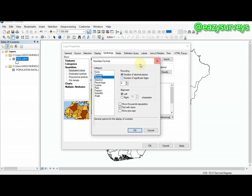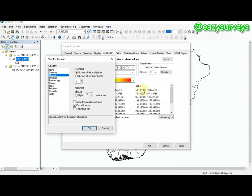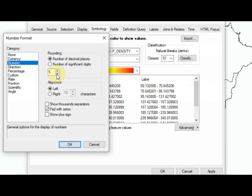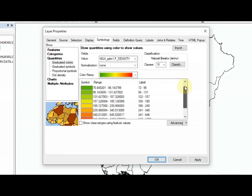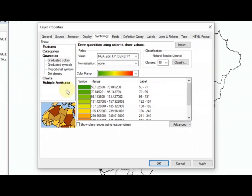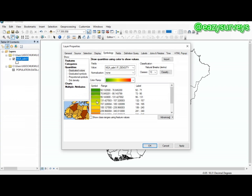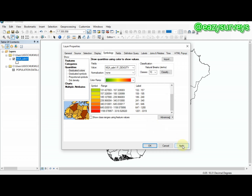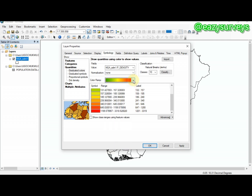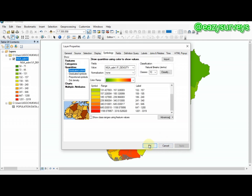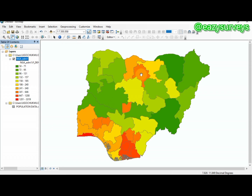Click on Format Labels to adjust the label display. Set the number of decimal places to zero, then click OK. You can now see the labels ranging from 50 to 71 at the low end, up to 1,201 to 3,319 at the highest density. You can change the color ramp if you wish — I'll leave it on default — then click Apply and OK. The population density map of Nigeria is now displayed.